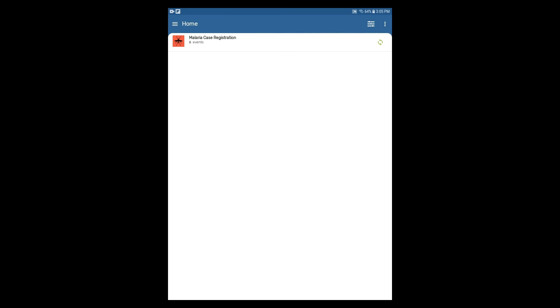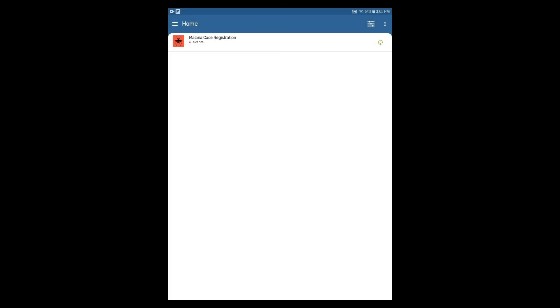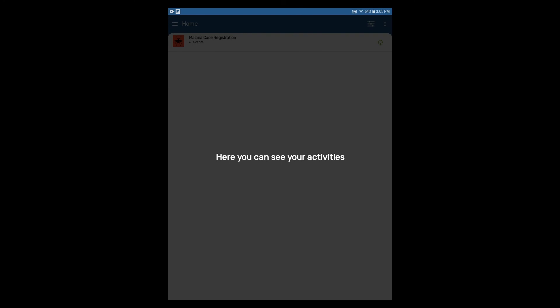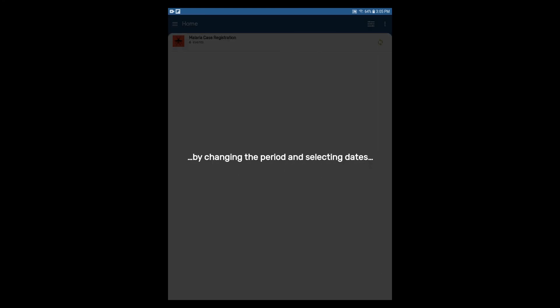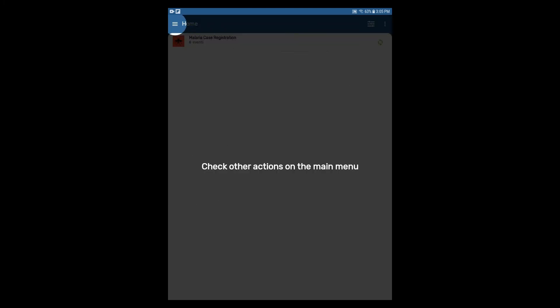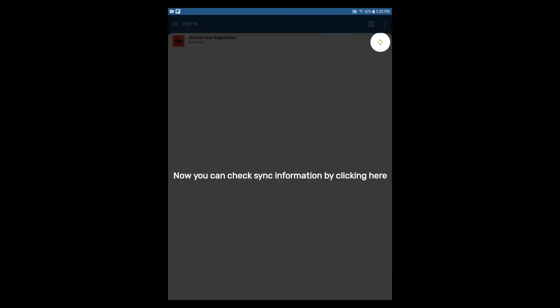To view a quick walkthrough of the interface, click on the action ellipses in the upper right corner of the device and select Show Help. You can tap through the help functions and learn how to view events, how to apply a filter by changing the period and selecting dates, or by organization unit filtering. It also shows you where the main menu is located, what other actions can be performed, and where the Sync button is to sync events with the server.